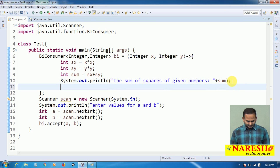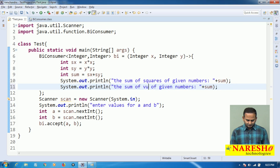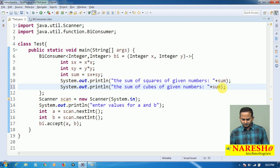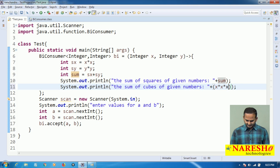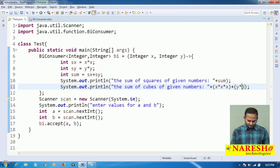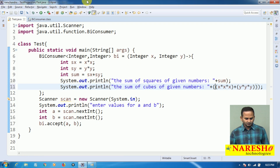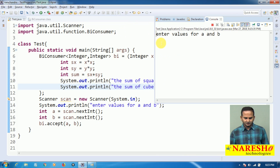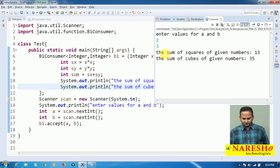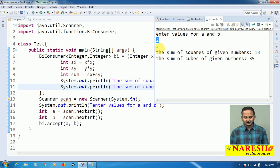Let me execute the program. Entering first value 10 and second value 15: 10 squared is 100, 15 squared is 225, and 100 + 225 = 325. Now for sum of cubes of given numbers, I write x*x*x + y*y*y. Running with inputs 2 and 3: 2 cubed is 8, 3 cubed is 27, so 8 + 27 = 35.